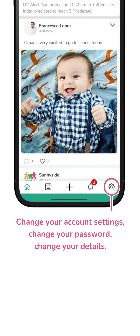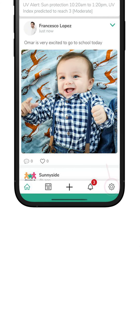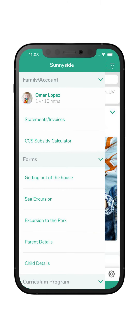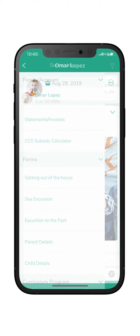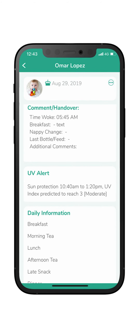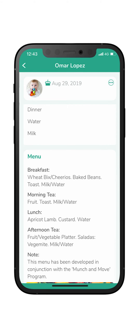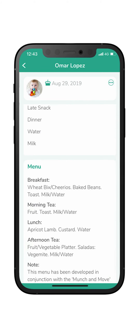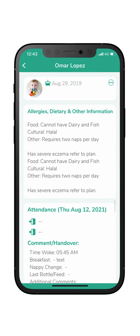Here you can manage your settings, as well as change your pin and password. In this section you can see your child's daily menu, portion amounts, sun protection updates, sleep and rest updates, and fluid updates.